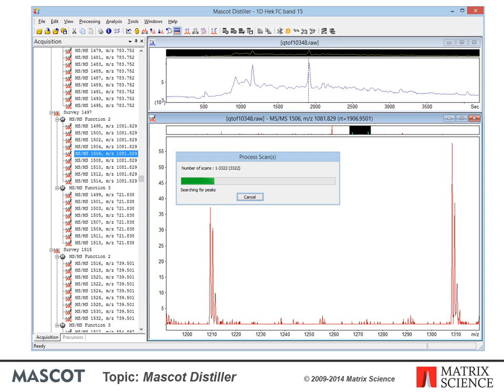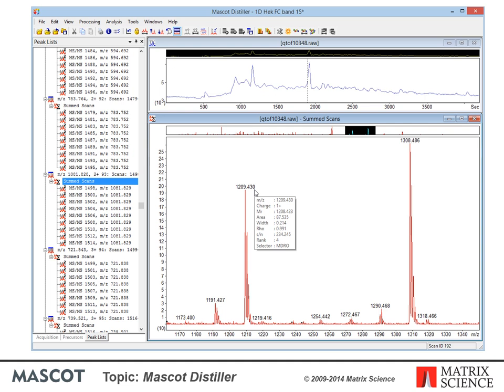To process the raw data into peak lists suitable for database searching, just choose Process from the processing menu or toolbar. We can process the current scan, the currently displayed scan range, or all scans. After processing, there is a new tab on the Explorer tree: peak lists. This shows the new data structure, which will usually be different from the original acquisition structure because scans from the same precursor have been summed together.